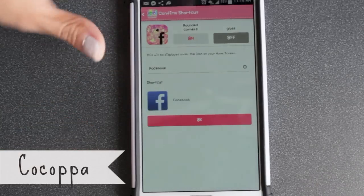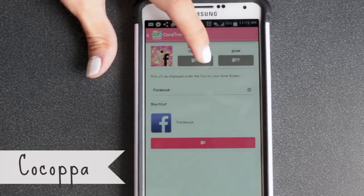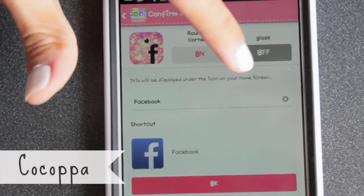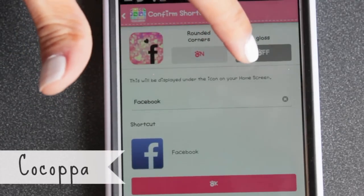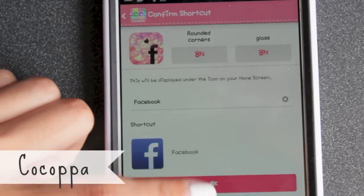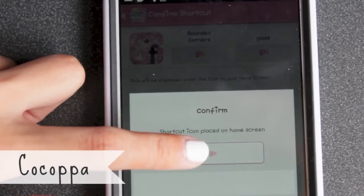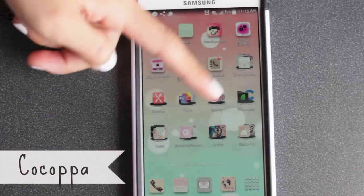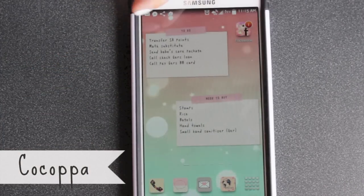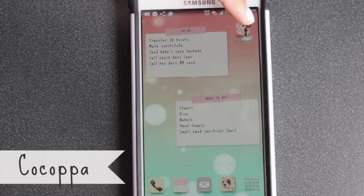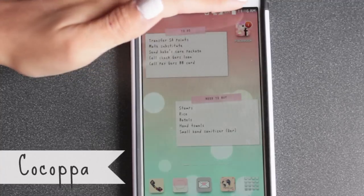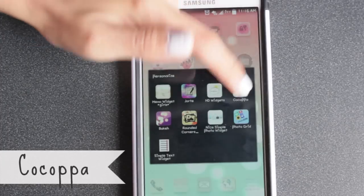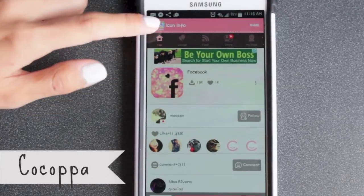I'm going to use it for Facebook. It has features where you can round the corners — actual square, rounded, or add a little gloss. With gloss it just adds a cute shine; sometimes I do it, sometimes I don't. Click OK, then OK again, and it pops up on your wallpaper. Make sure you have room for it. There it is — Facebook — and you can put it in folders. Cocoa Pot also has wallpapers; the wallpaper I have is from Cocoa Pot.